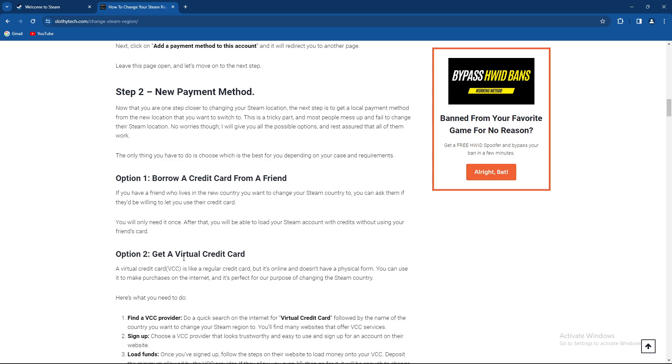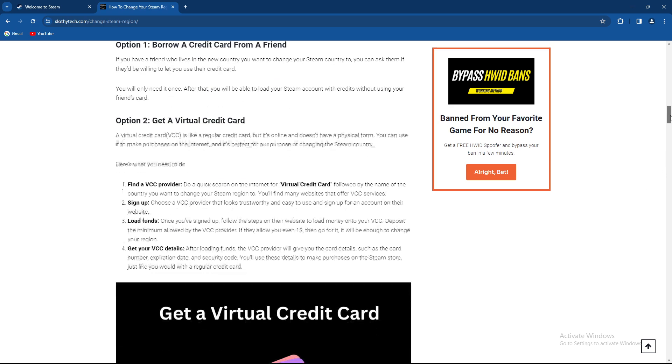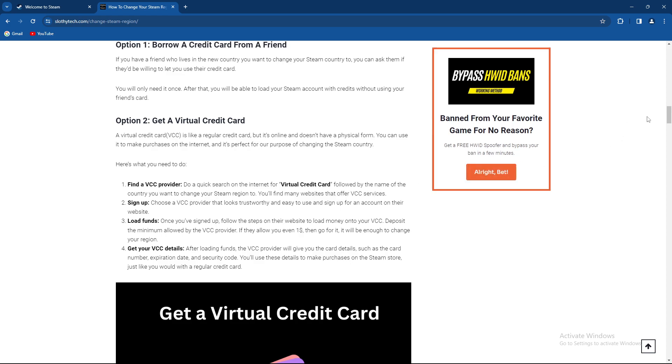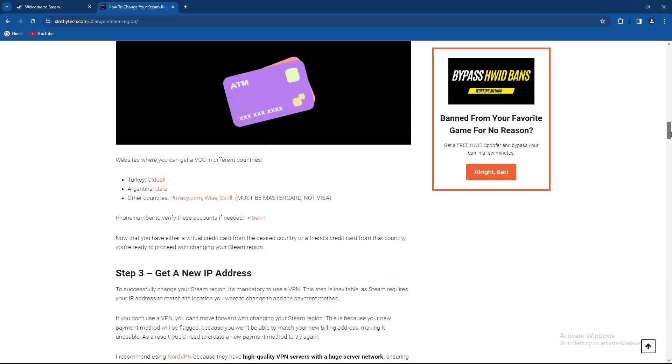Option two is to get a virtual credit card. It's a regular credit card but it's online and doesn't have a physical form. Find a VCC provider by doing a quick search on the internet for virtual credit cards followed by the name of the country you want to change your Steam region to. You can load funds and get your VCC details.